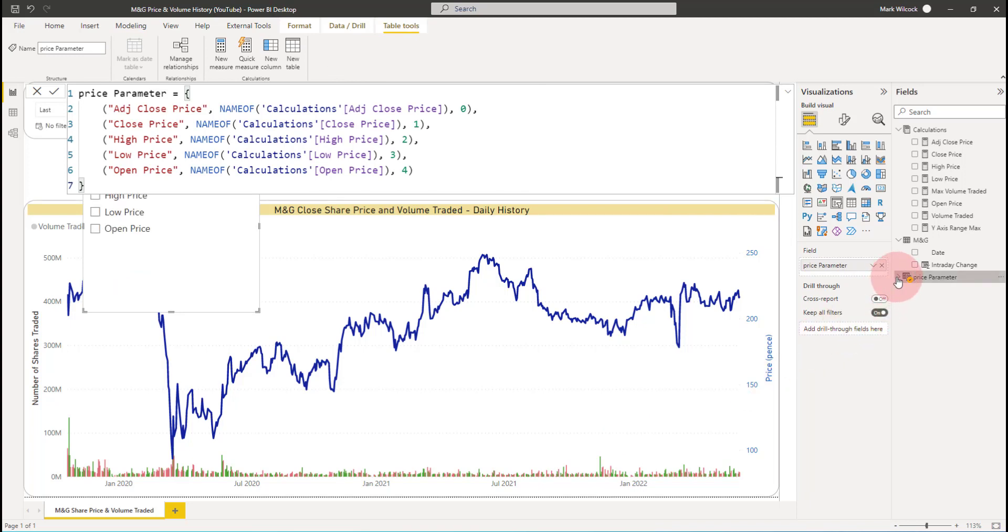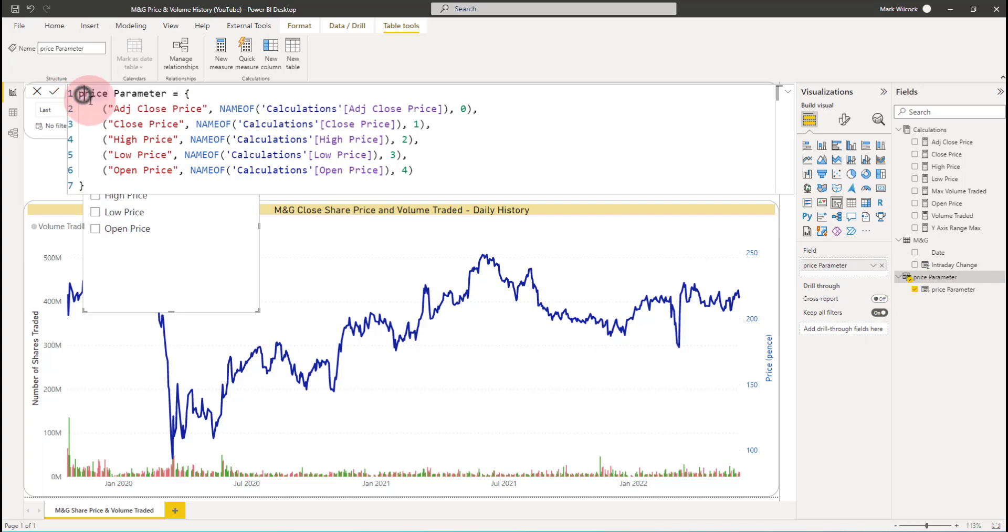And what we can see is we've got a calculated table here called price parameter. We can even look at the DAX. Since it's got DAX, we can change it in any way that we like. But that's probably a topic for another video.